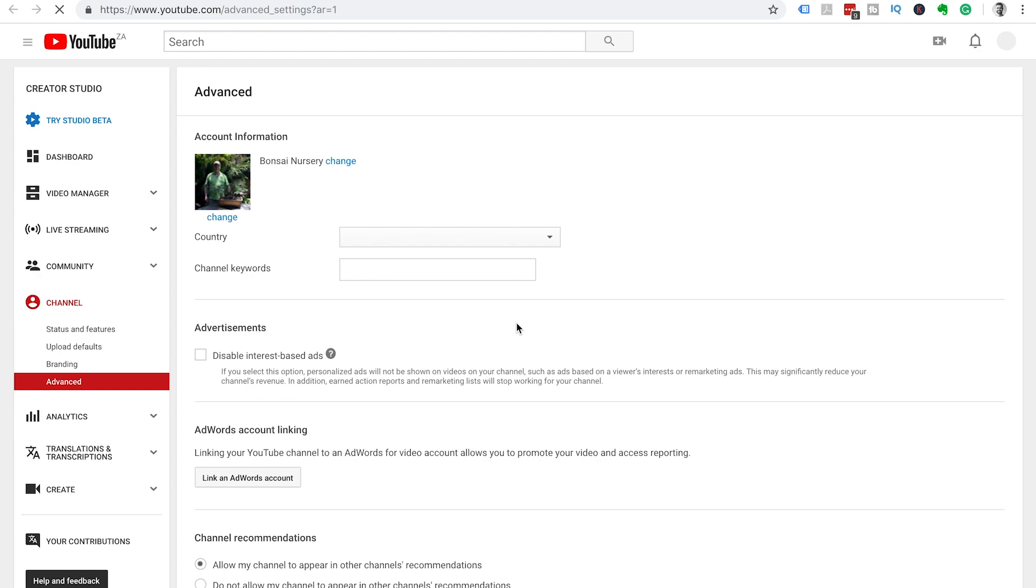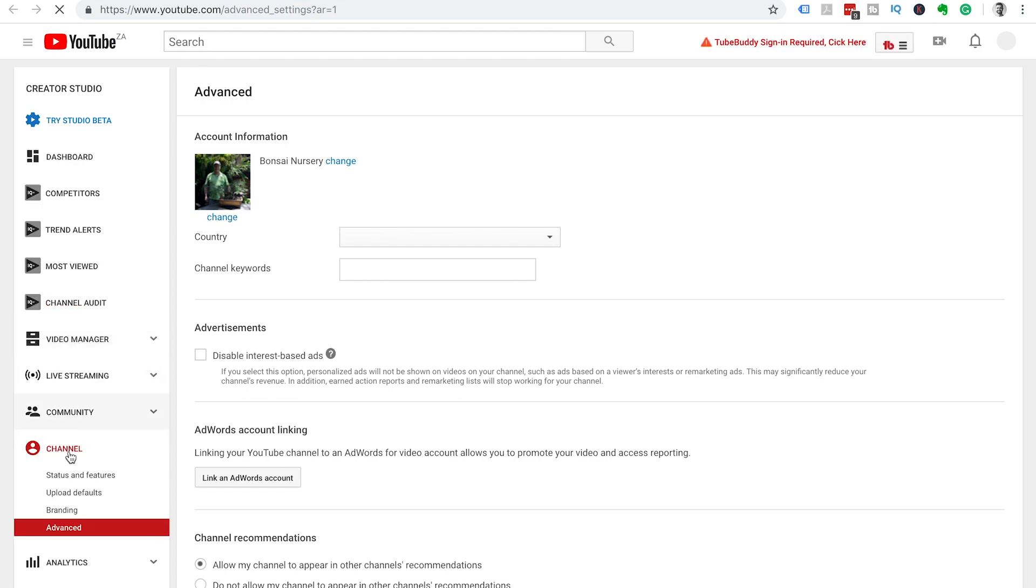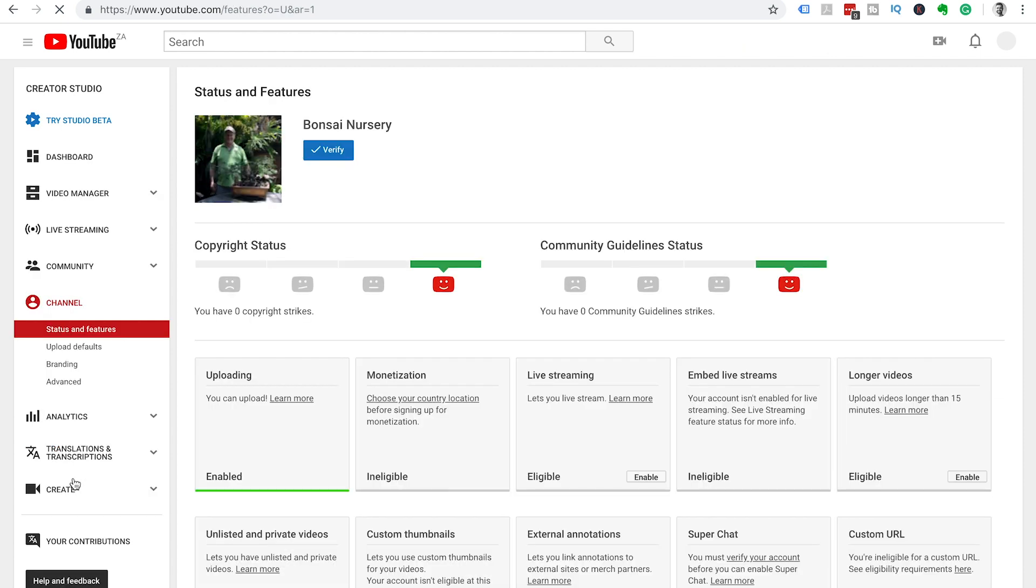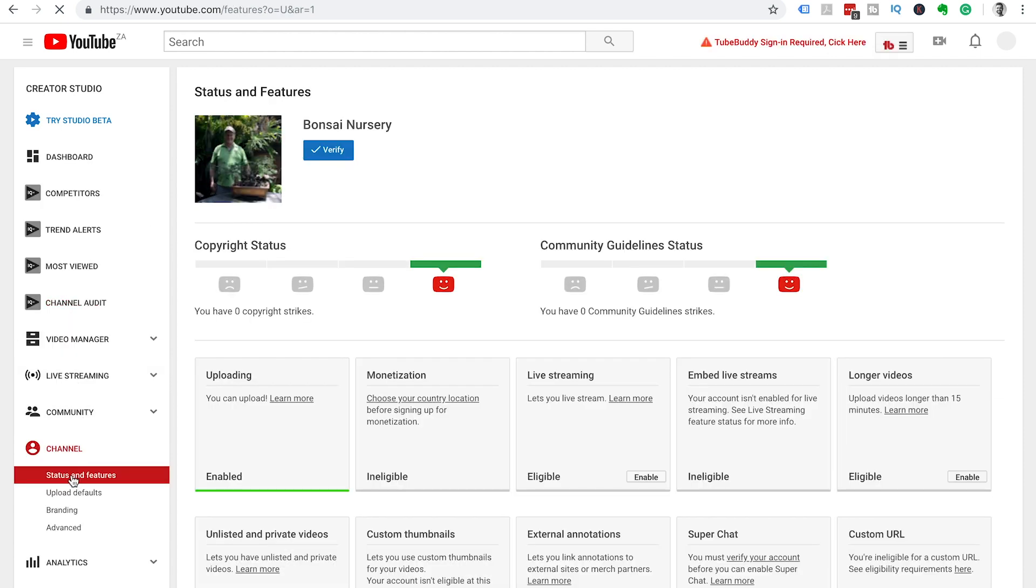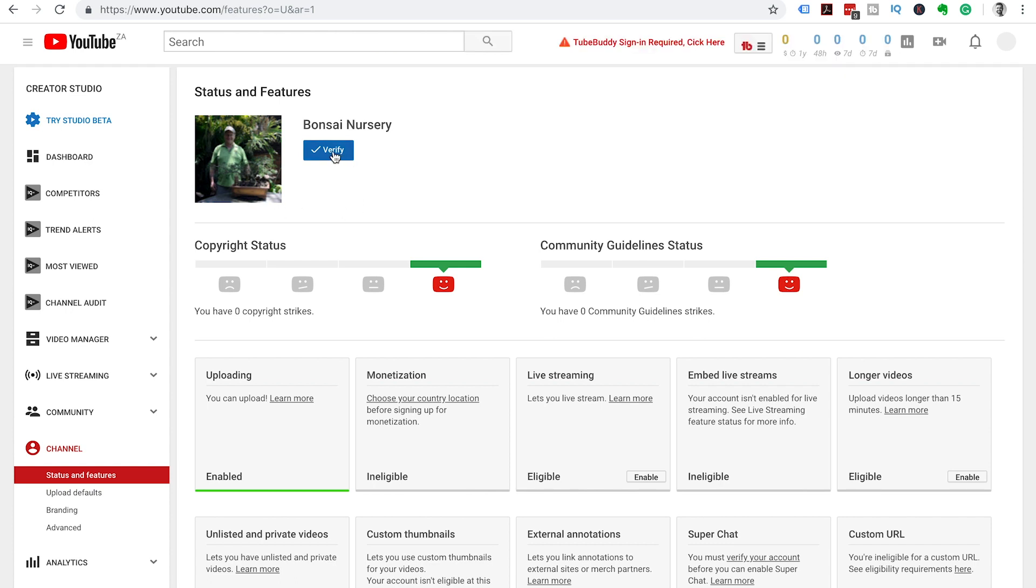Under channel we're going to click on status and features on the left hand side of your screen. Then you'll see your channel icon comes up under status and features and there'll be a blue verify button. Click on this blue verify button.